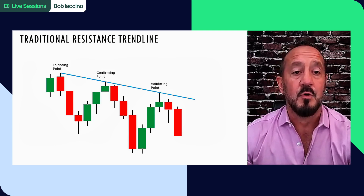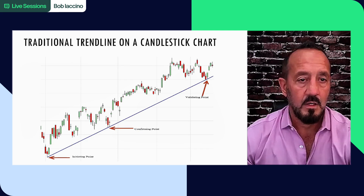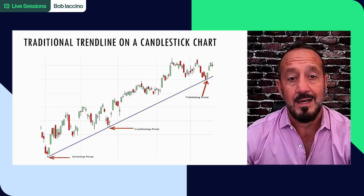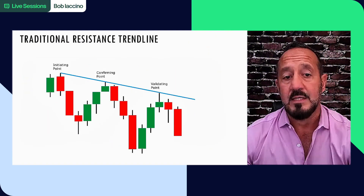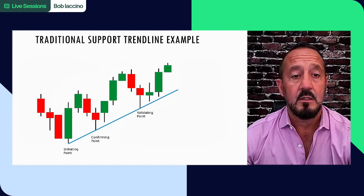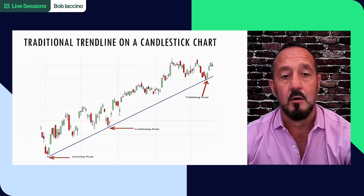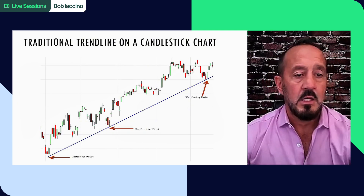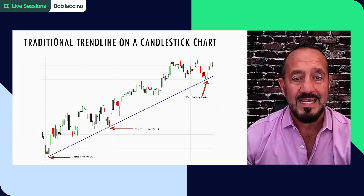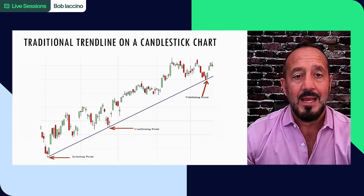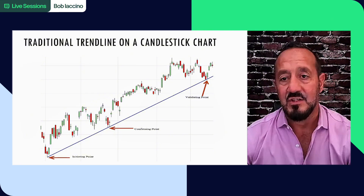That applies to both traditional and trade trend lines. Here's a traditional trend line on an actual candlestick chart. We took the asset out for obvious reasons. Here you have an initiating point, a confirming point, a confirming point, and a validating point. And in the future, you would look to see if support held at this trend line - again, that's traditionally.